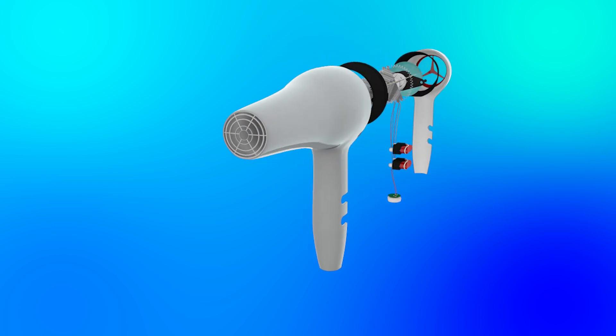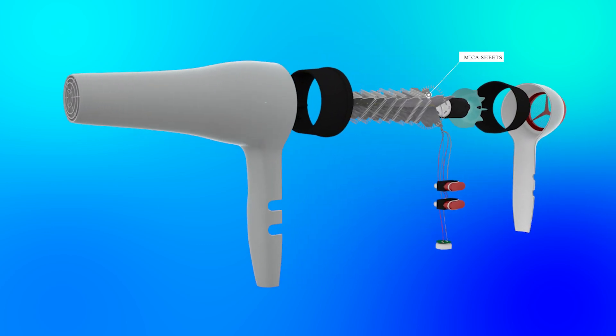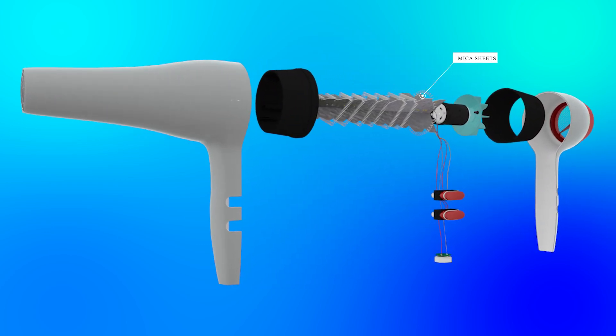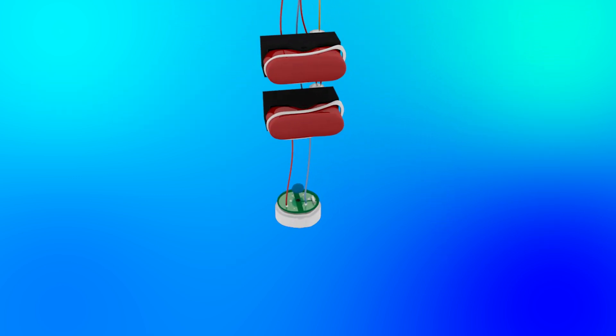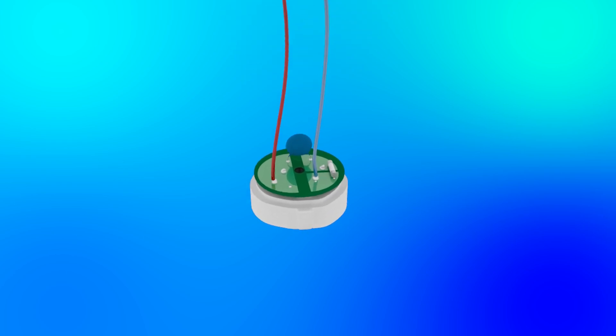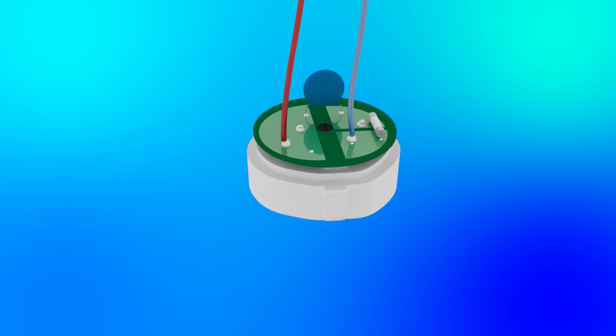Mica sheets hold the heating elements apart and give them the shape they need for good heat distribution. The base to which the power cable is connected has a protective circuit. This circuit consists of a fuse and a high voltage capacitor to protect the internal components from short circuits and power surges.